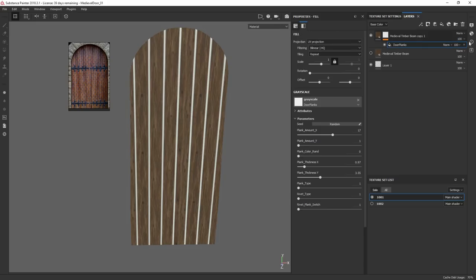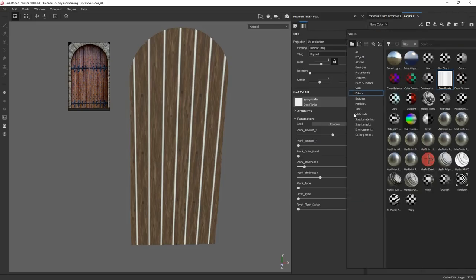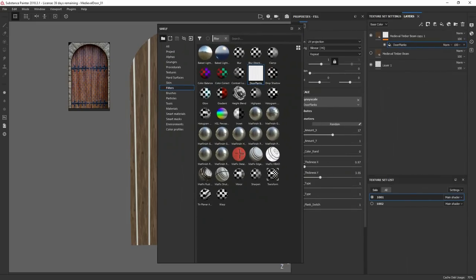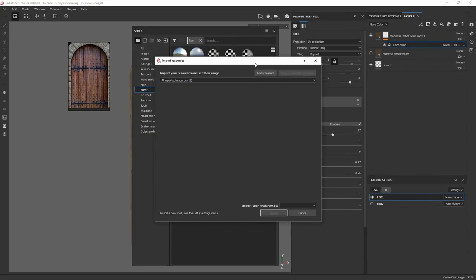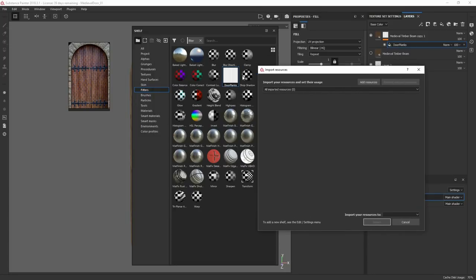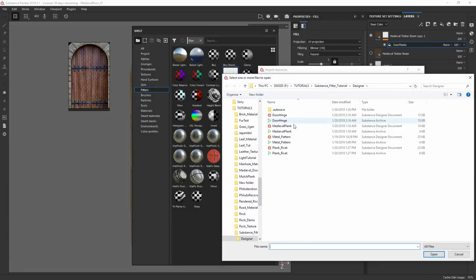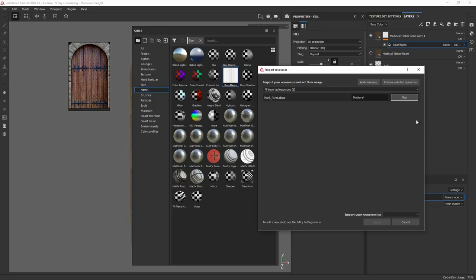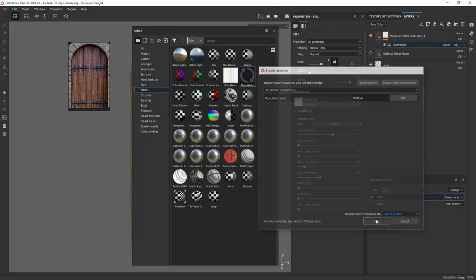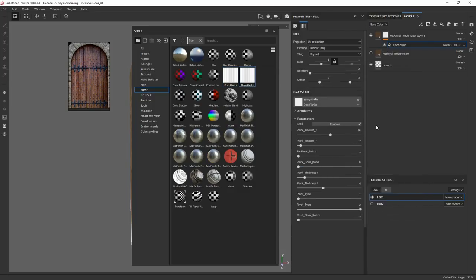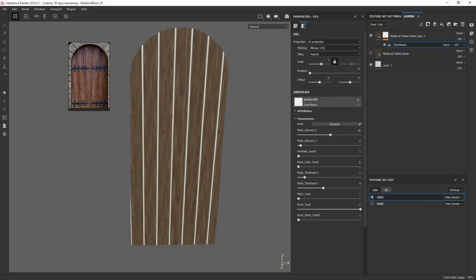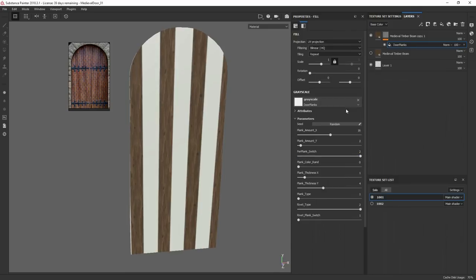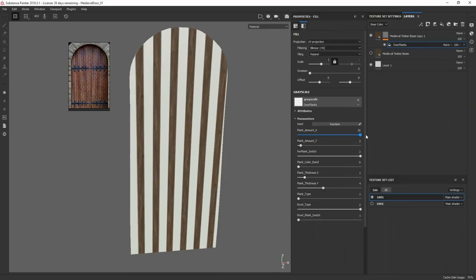What I want to do is add another multi switch. We want to do one with per plank, one without. Save this out again. I'm going to pull up my shelf here again. It doesn't automatically update your SBSAR, so you actually have to open it again. Do filter again and do current session. Now I've got this per plank switch. Perfect.